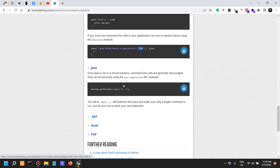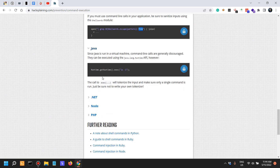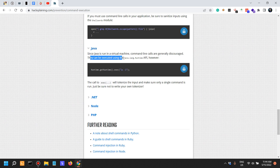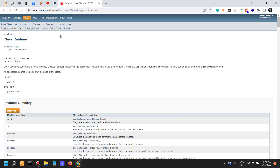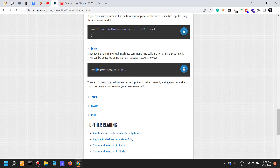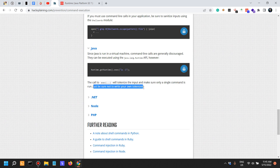In Java, since Java runs on a virtual machine, command line calls are generally discouraged. They can be executed safely using the java.lang.Runtime API — Runtime.getRuntime().exec('ls'). If you're a penetration tester, add this keyword to your command execution keywords list. The call to exec will tokenize the input and make sure only a single command is run — just be sure not to write your own tokenizer.